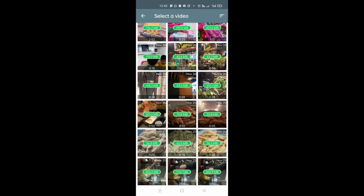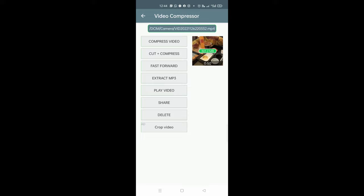So this is the clip. We will select the first option, Compress Video.